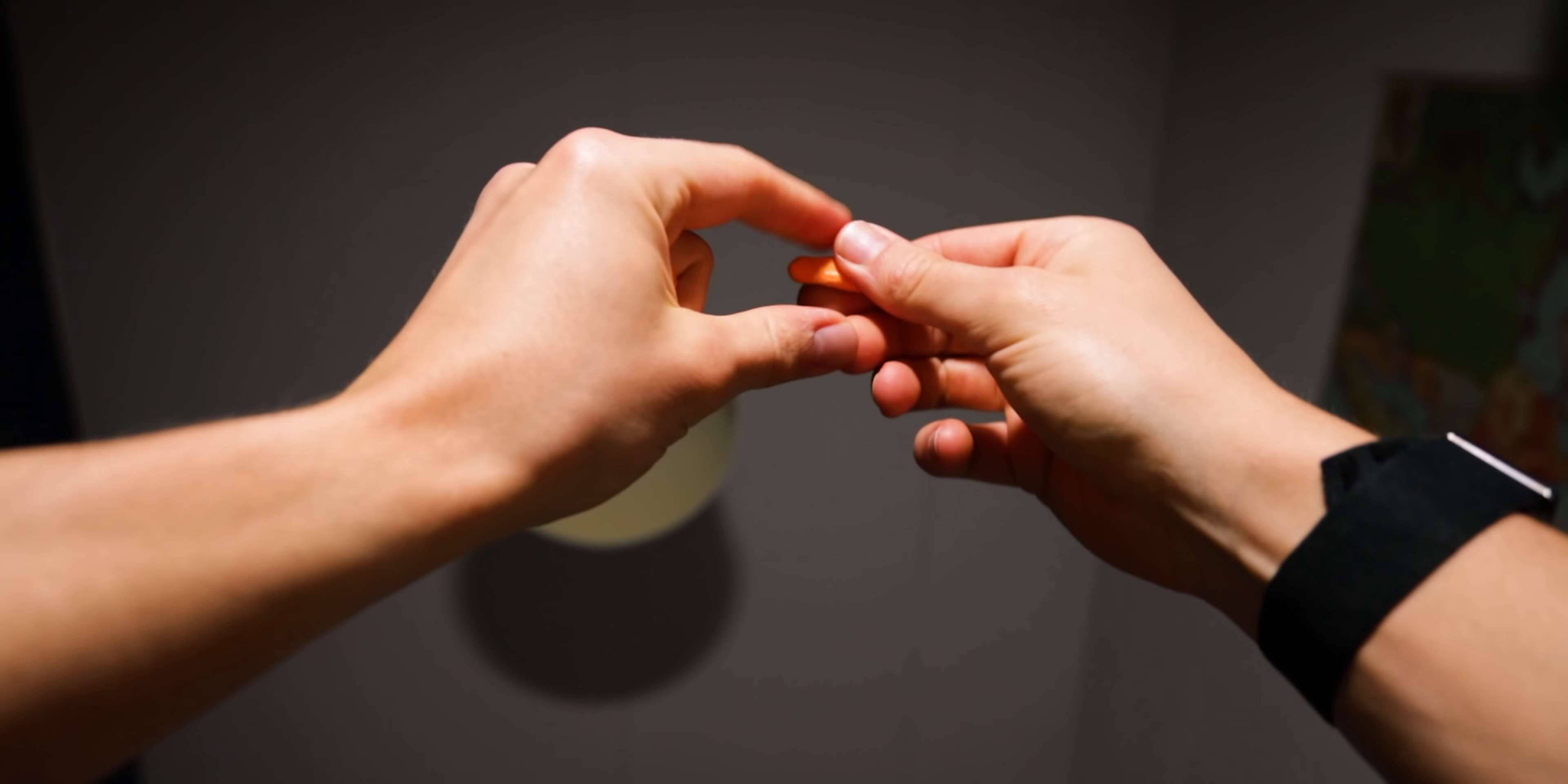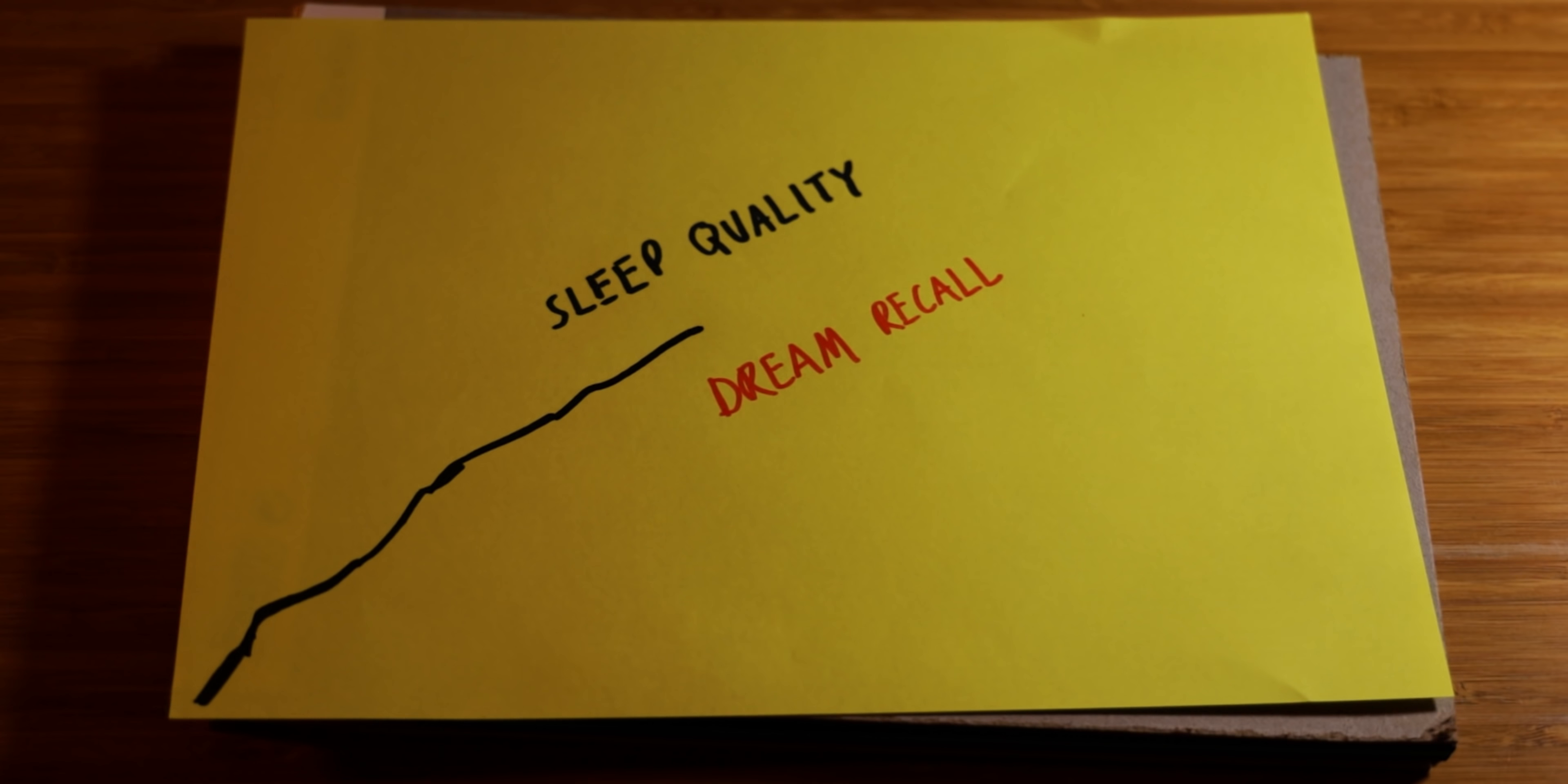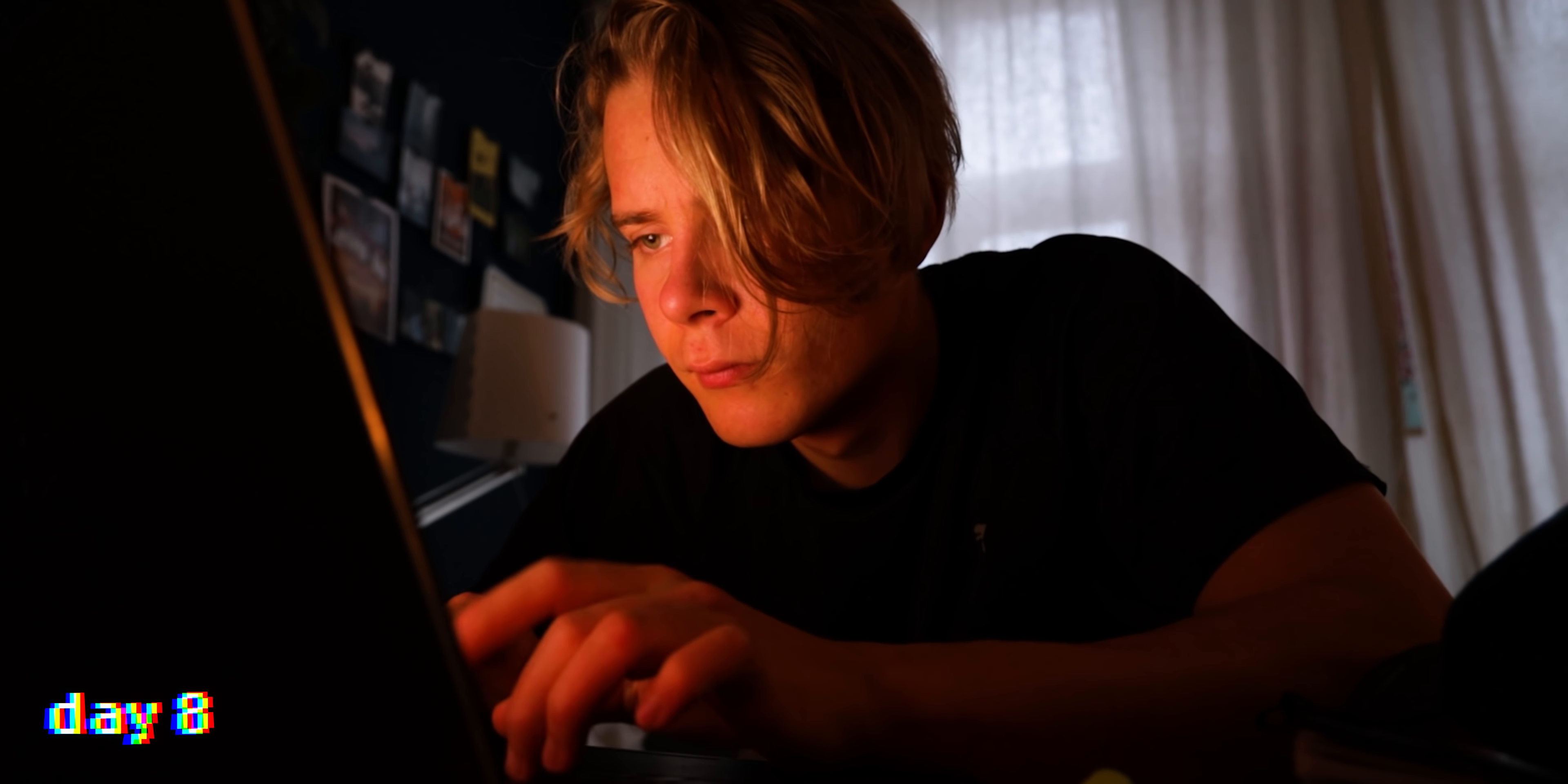Now I found that as my sleep quality improved, it was easier to recall my dreams. So it's day eight of this experiment and for the first time I actually could remember multiple scenes with quite vivid detail. Previously I've just remembered like one scene without that much detail.